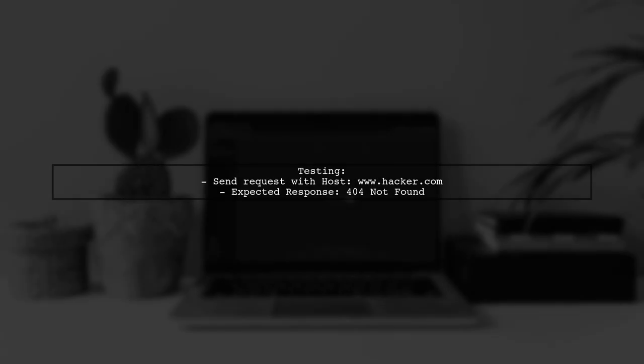Finally, test your configuration by sending requests with modified host headers. You should see a 404 response instead of a redirect.